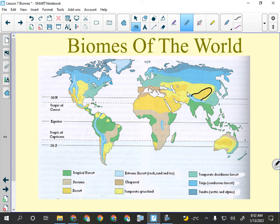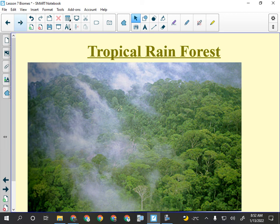The tropical rainforest — some of you may have been to places like Hawaii or Costa Rica where there's tropical rainforest. It's very different from what we're used to here. It's incredibly wet, it rains all the time, and even the dry season still has a lot of rain. Most tropical rainforests are flooded much of the time.